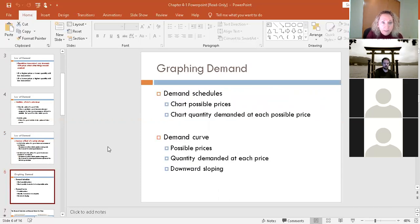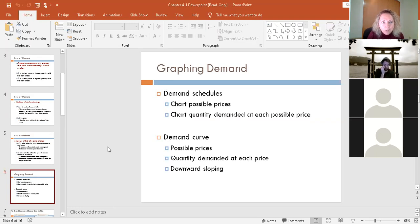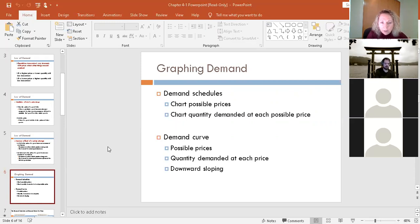Let's talk about graphing demand — it all comes down to graphs in this class. This is where it starts; it begins really simple and then gets complicated fast. Information is initially provided in a demand schedule, which is a chart where you list possible prices for a good and the corresponding quantity demanded. It's just a way to collect data before you graph it. After this chapter, I'll just show you a demand curve and we'll move on. Demand curves are generally downward sloping with a negative slope.